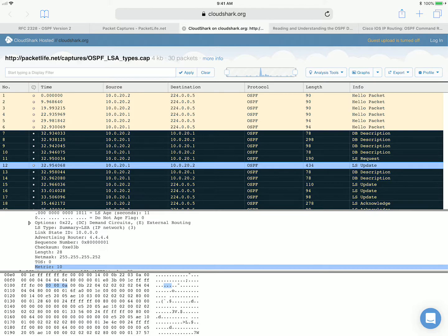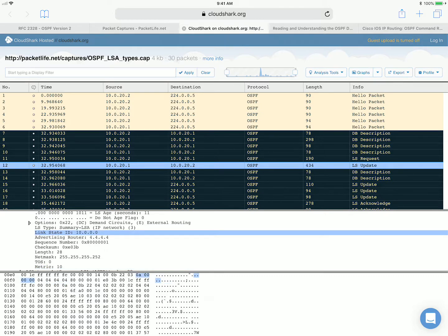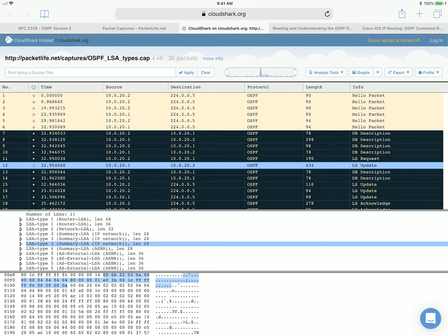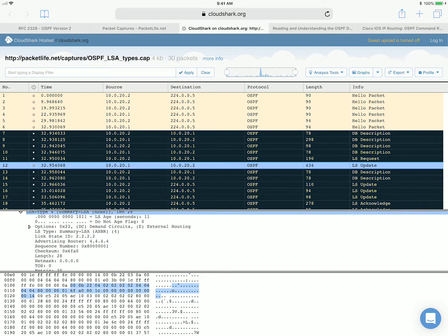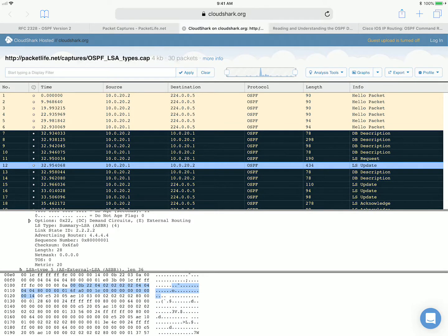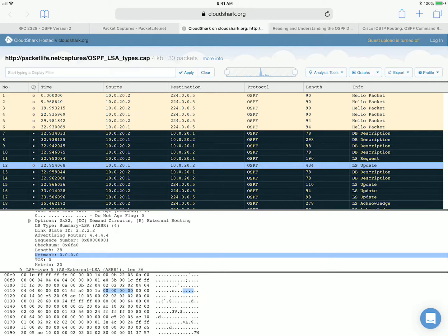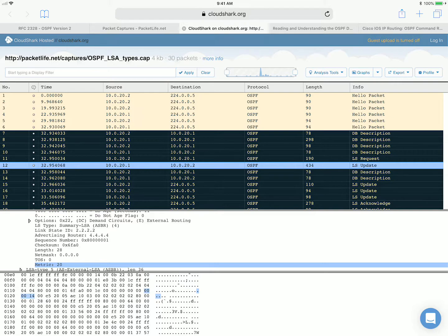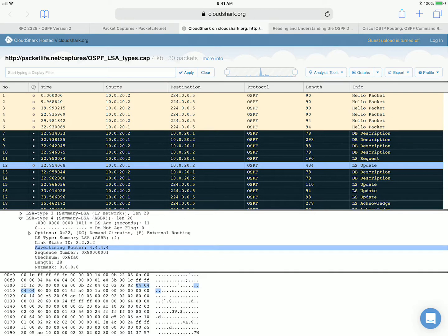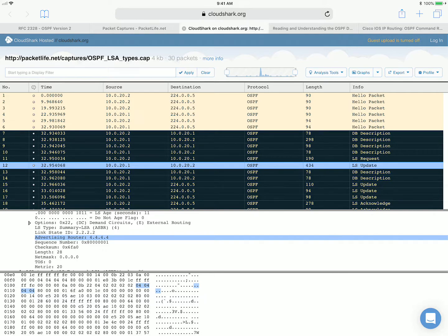Now note these fields so you can see in the next LSA — which is a type 4 LSA — that the format is identical; only the content changes in the link state ID field and the net mask field. In the type 4 LSA, as you can see, the link state ID is now the router ID of the ASBR, and the net mask is set to 0.0.0.0. Here's the metric and the advertising router. This is why I wanted to cover them in the same video — the format is really identical.